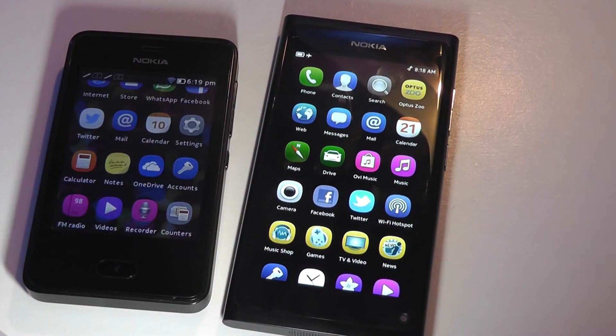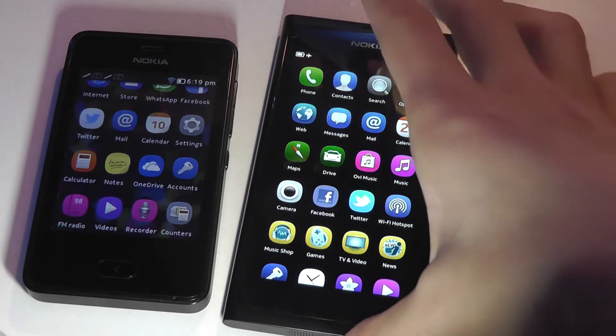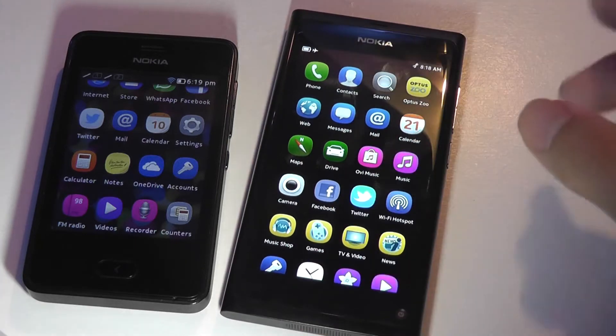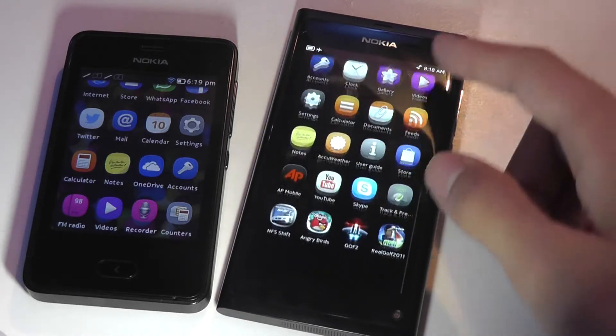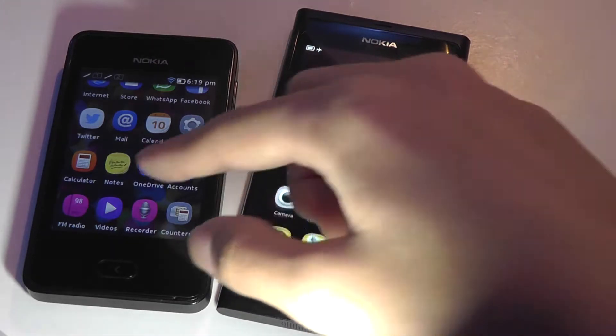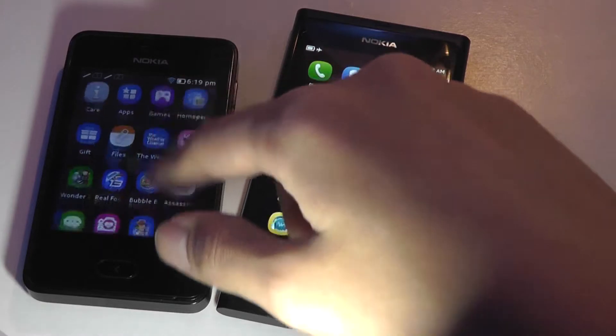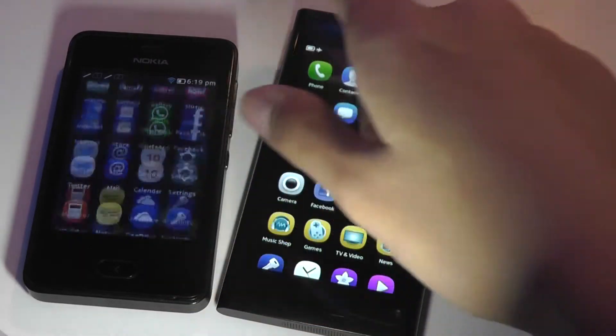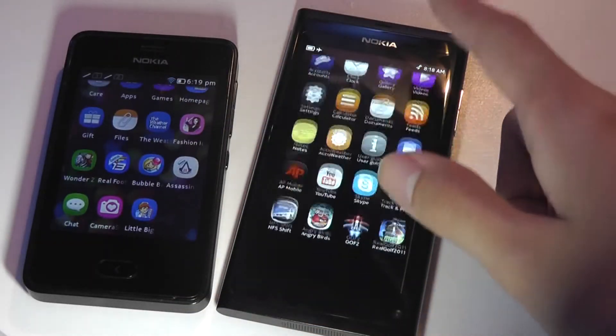On the N9, it's a bit more complicated with how its home screen pages are set up. There's a main page of applications, just like you see on the ASHA OS over here on the left.